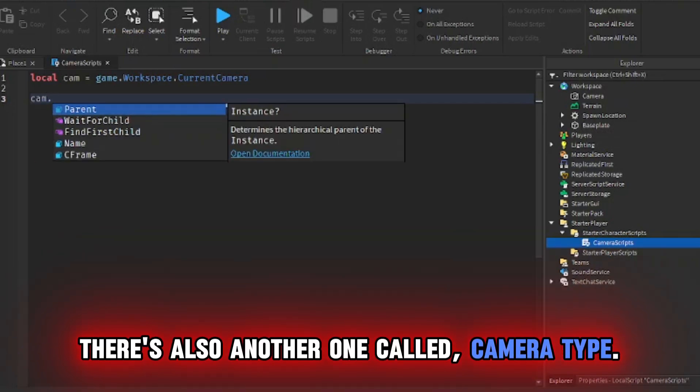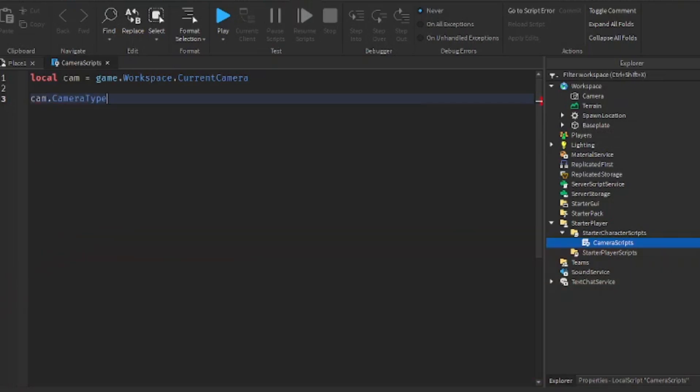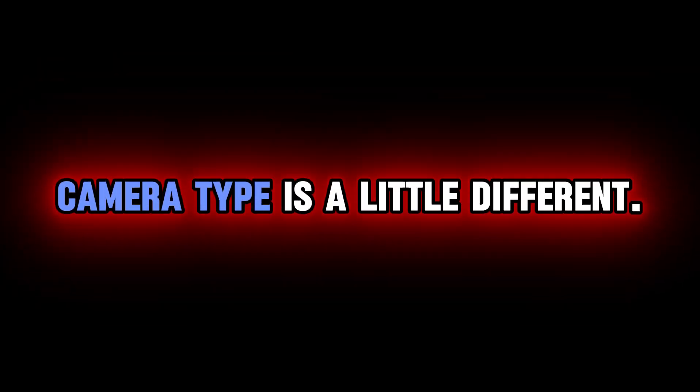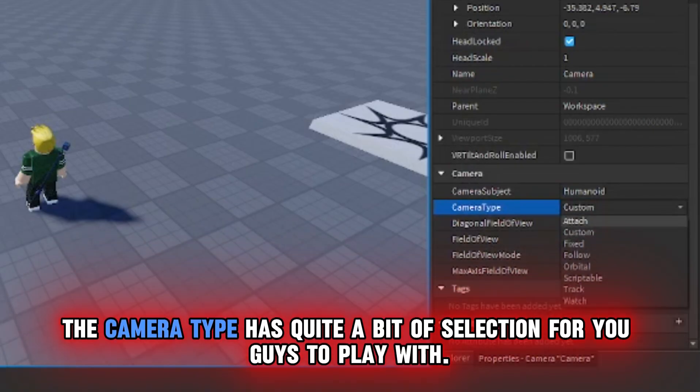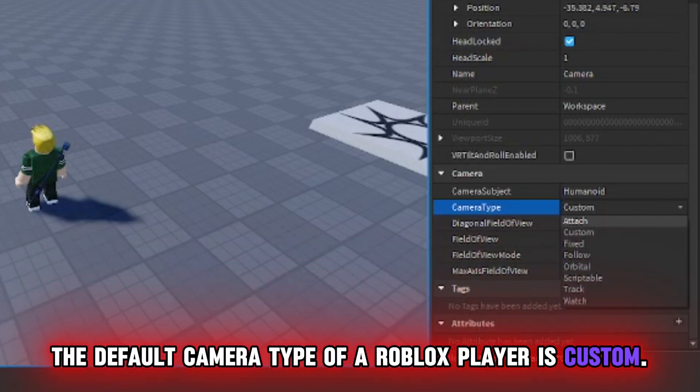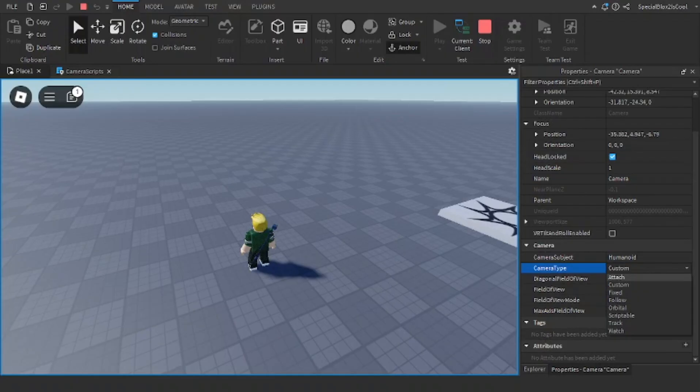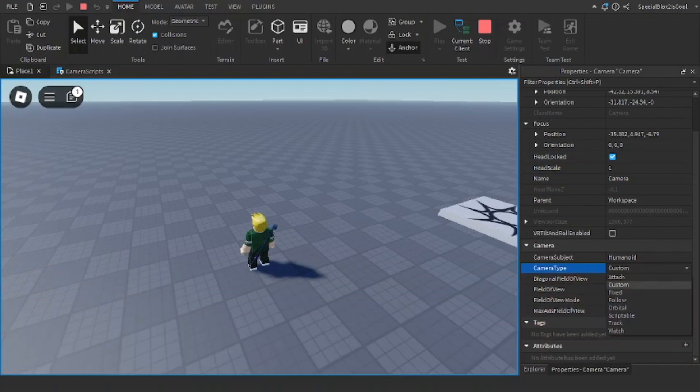There's also another one called camera type. Camera type is a little different. Camera type is the way the camera looks at an object. The camera type has quite a bit of selection for you guys to play with. The default camera type of a Roblox player is custom.